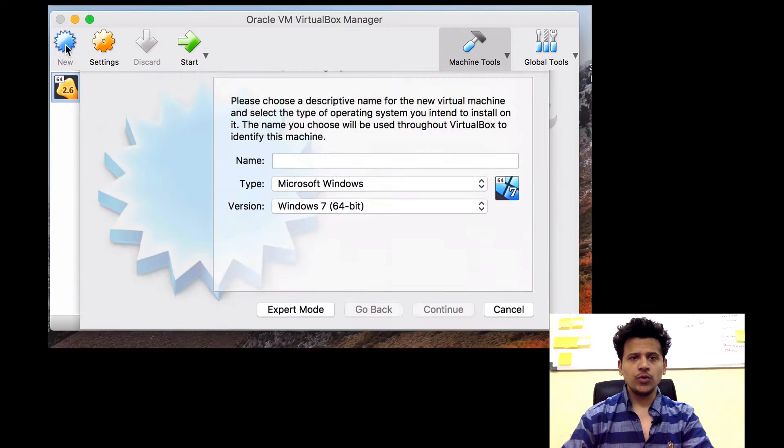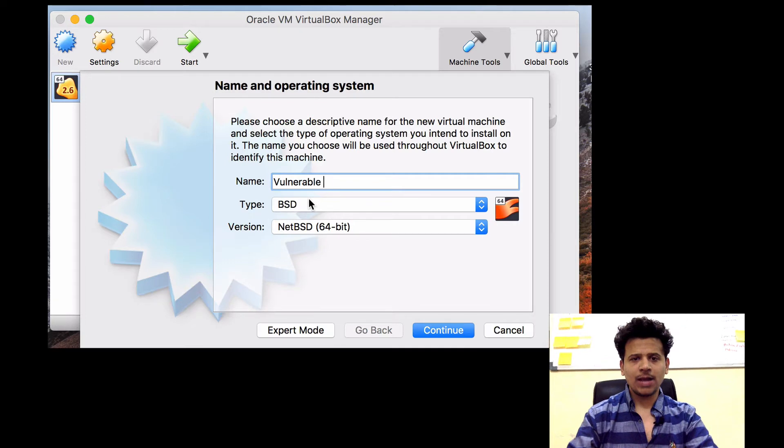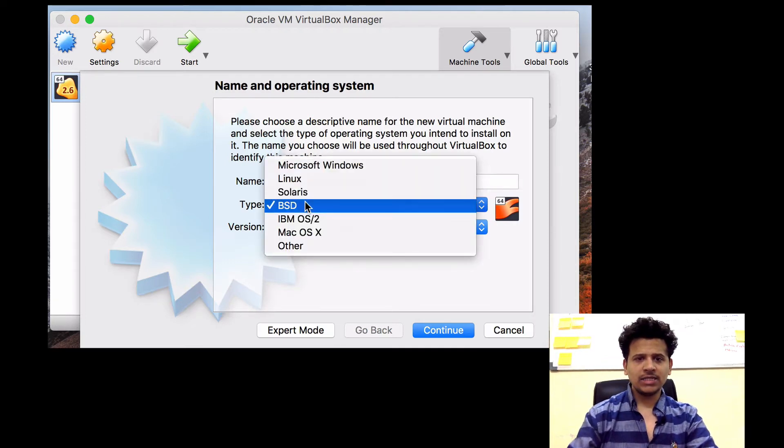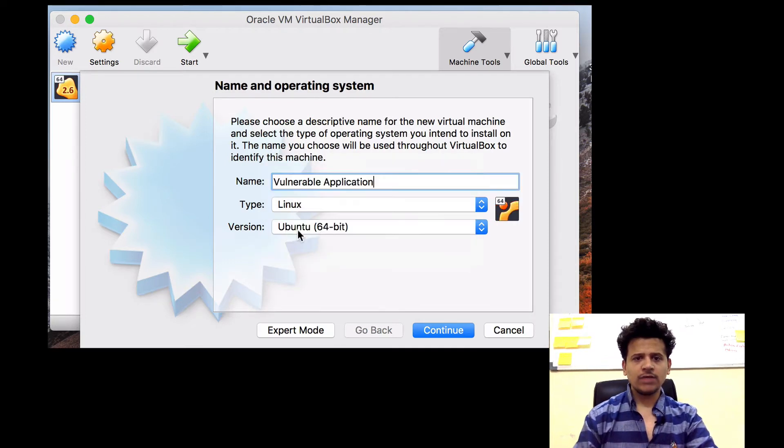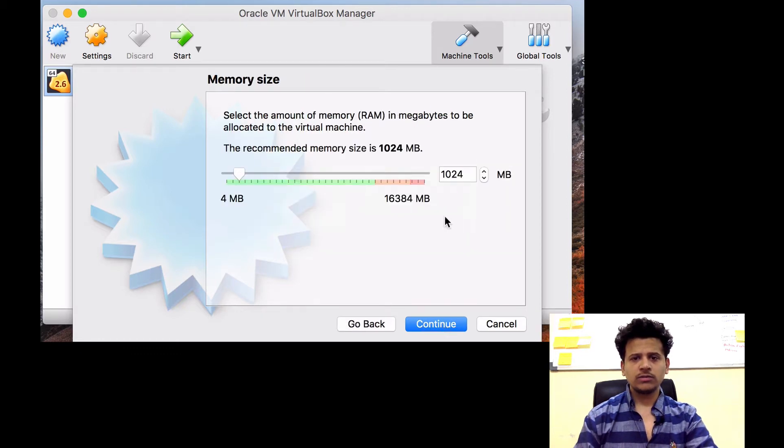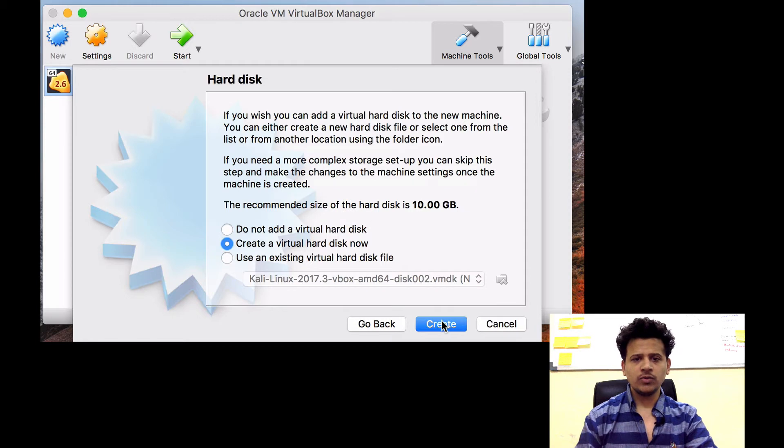Then give a name here, I am going to give Vulnerable Applications. Select the type as Linux and version as Ubuntu 64-bit. Then click on Continue. Let's give 1GB RAM. After that, click on Continue.